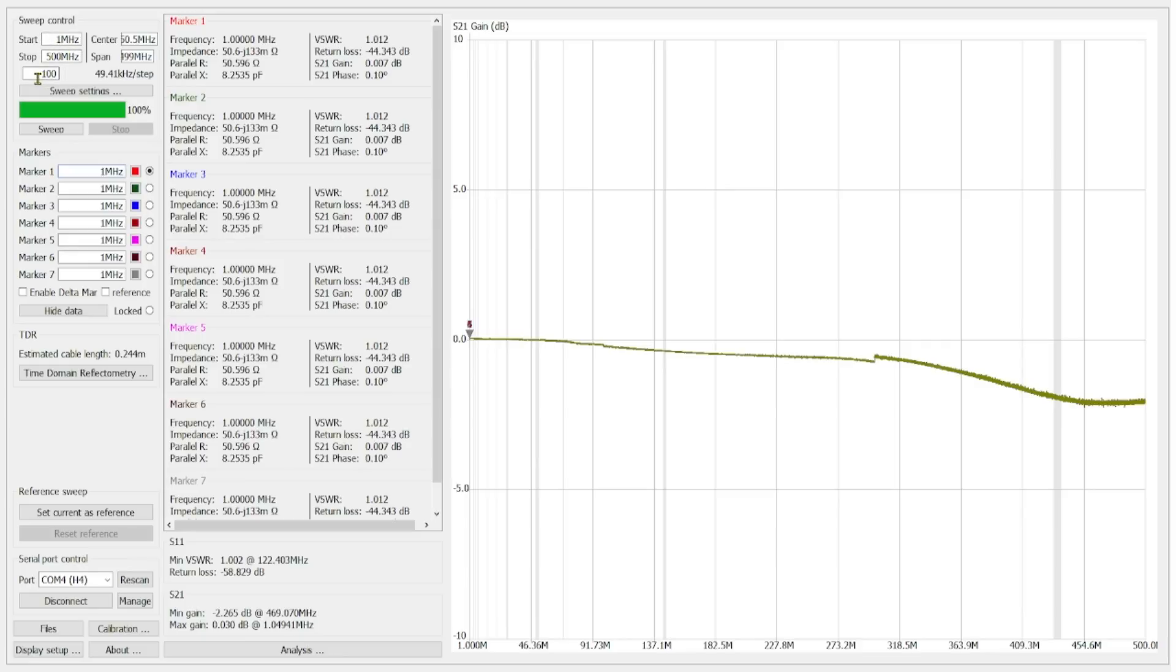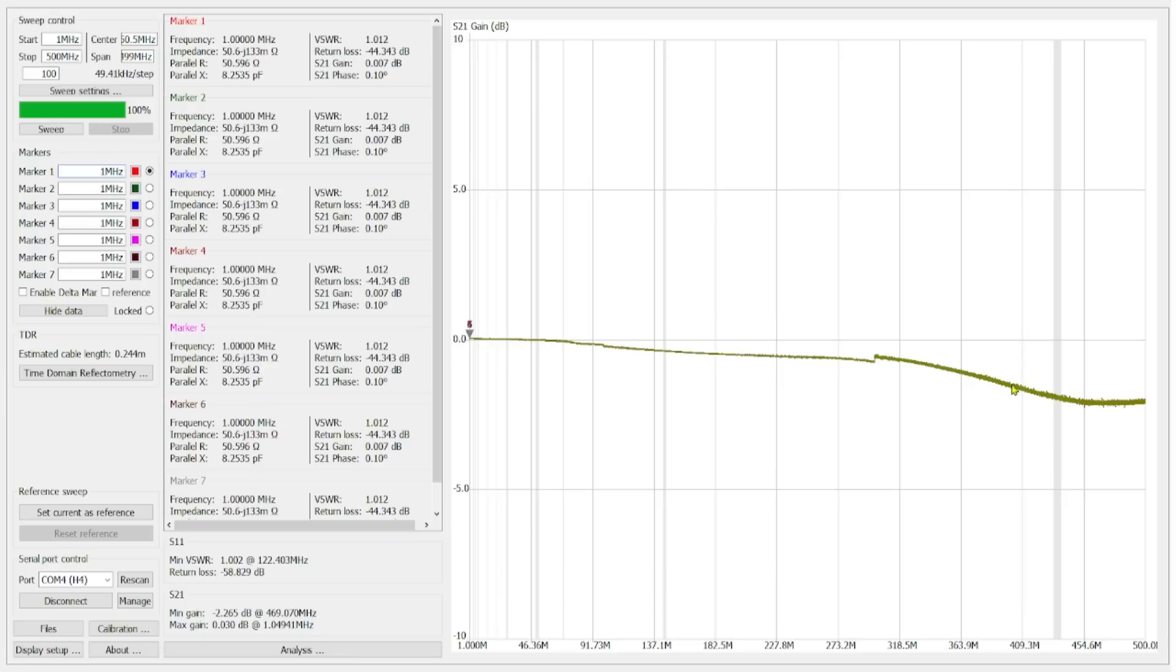And we are doing 100 segments. So we've taken our span and we divide it into 100 individual segments. Each one of those segments has 101 data points, giving us a total of 10,100 data points. All the way from 1 megahertz to 500 megahertz. And then you can see that depicted over here on our chart.